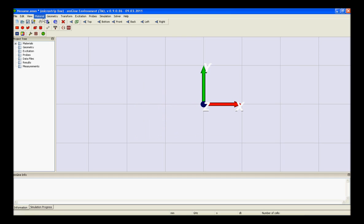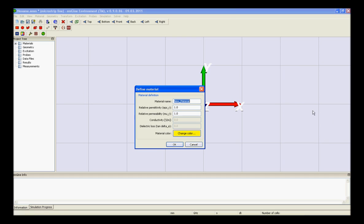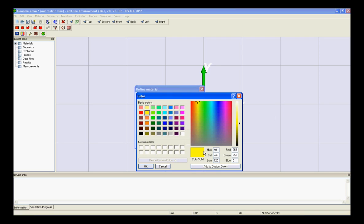The next step is usually to set the material properties. Open the new material dialog box, define the new material name, afterwards specify the material properties in the epsilon and mu fields, choose a color for the material and press ok.